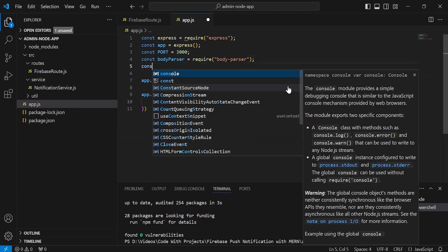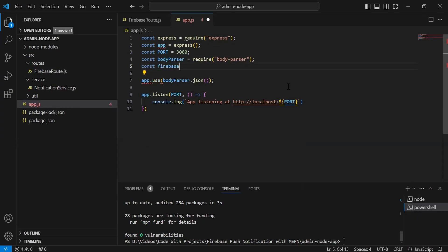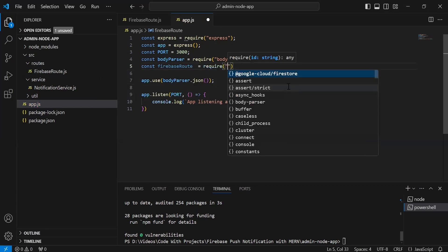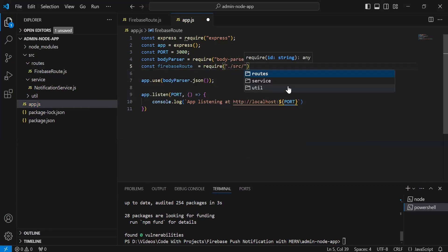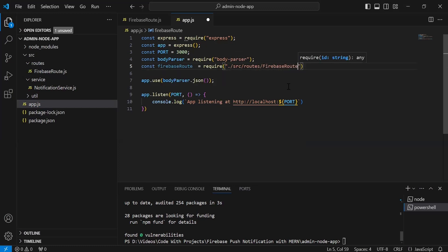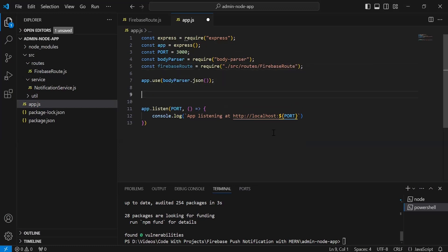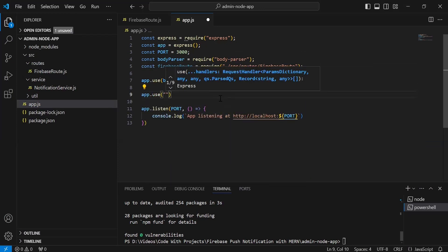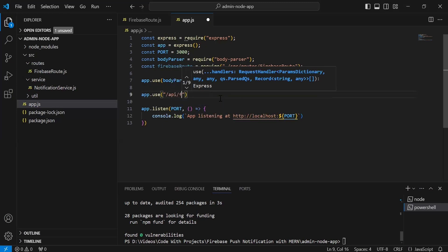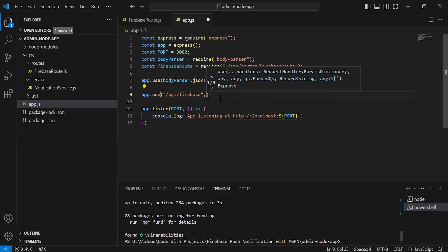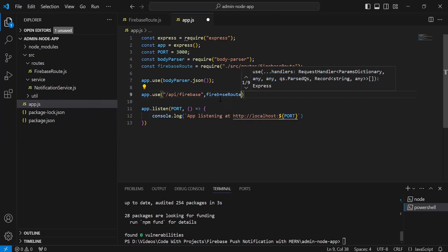Now I'm going to import the Firebase route. The path is src/routes/firebase-route. And we have to initialize this route, so it will be app.use. Inside the argument, I'm going to write the base URL that we have: /api/firebase. And we have to navigate the request to the Firebase route.